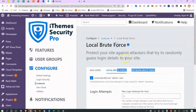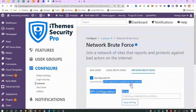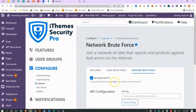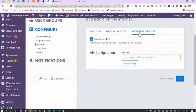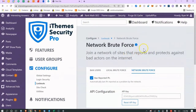Network brute force protection bans IPs recorded as problematic by the iThemes network — that's the crowdsourcing aspect. You need to enter an API key to use it. If this wasn't configured you'd see a 'Get API Key' link here. It's essentially a huge database of malicious IPs from across the internet that iThemes maintains.